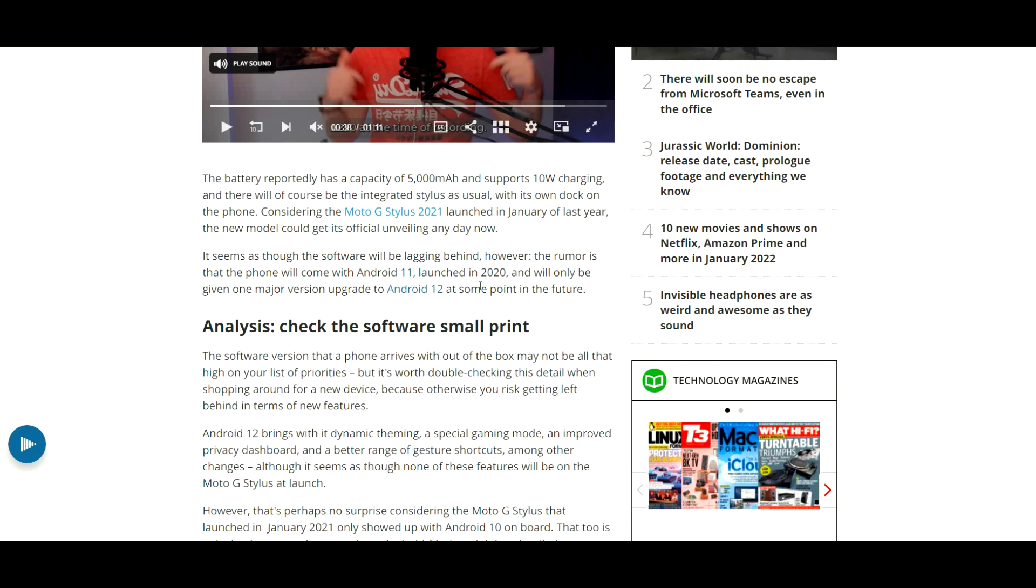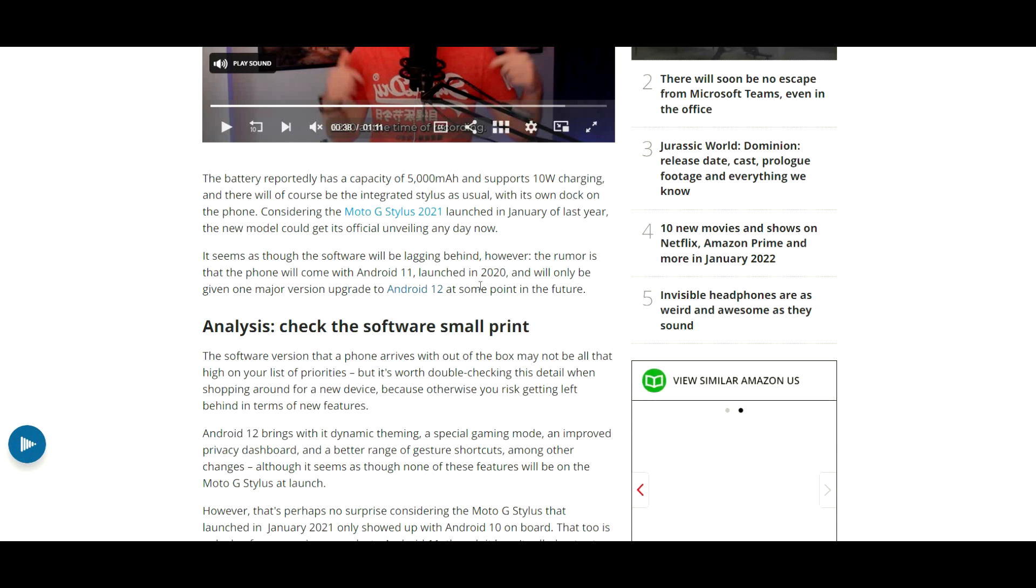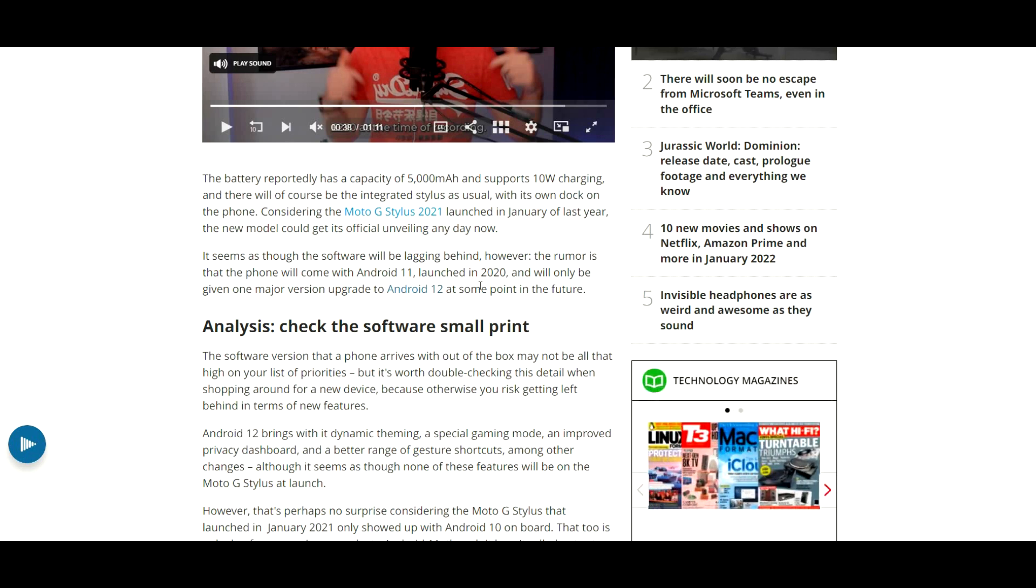I do not know why they're doing this. Maybe someone can educate me in the comments section. This kind of sucks, to be quite honest. Definitely give me your opinions in the comments. But this looks like it's going to be releasing with Android 11.